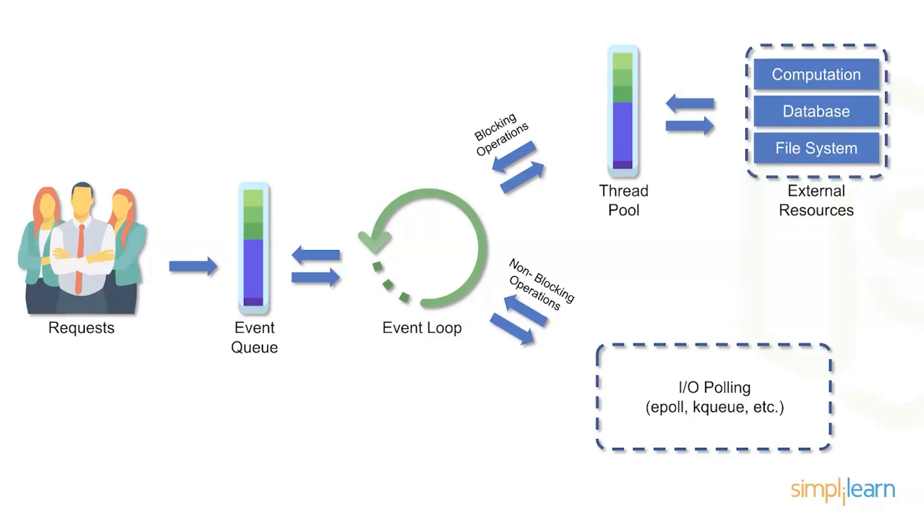And that thread pool is going to now go outside of the server and interact with something beyond the server. Whether that is a database or file system or API or microservice, these are things that can be interacted with.